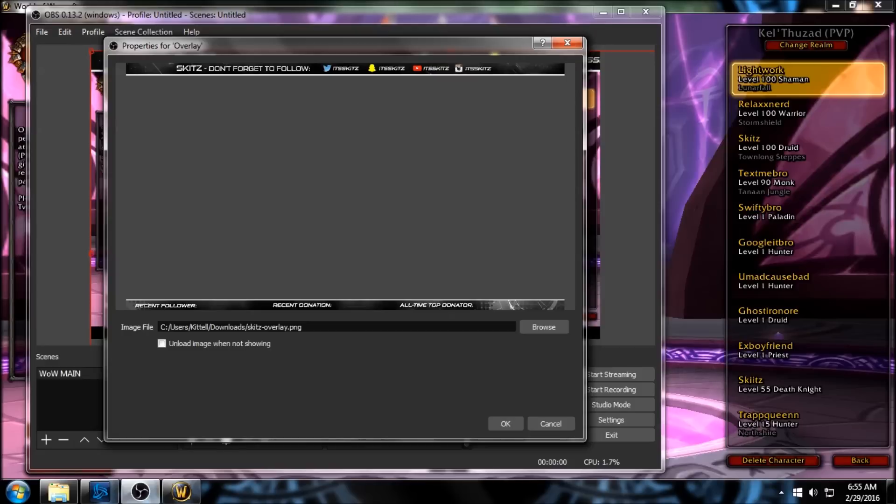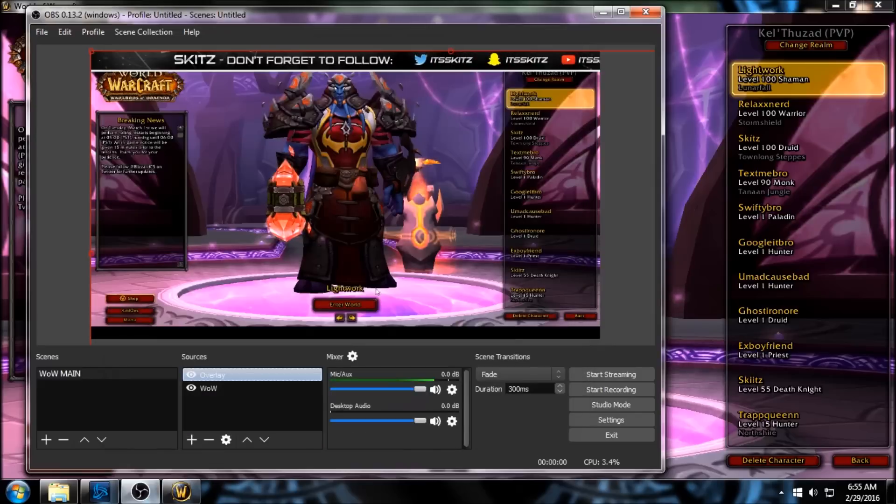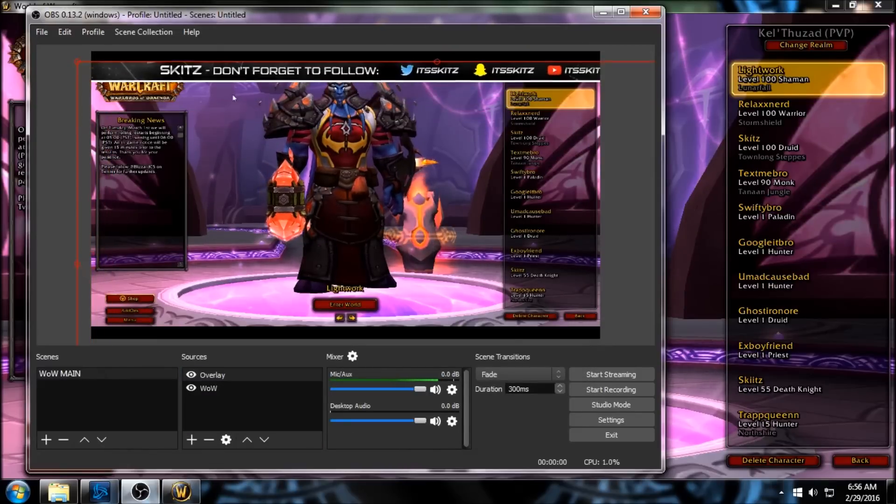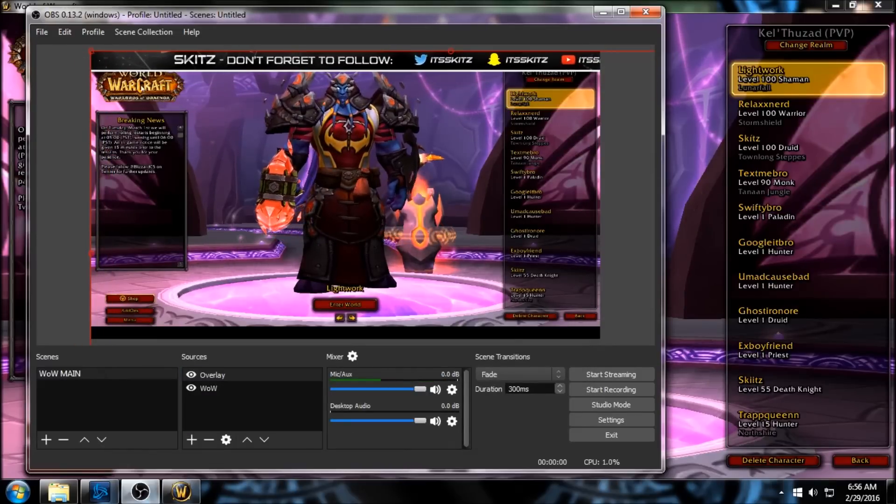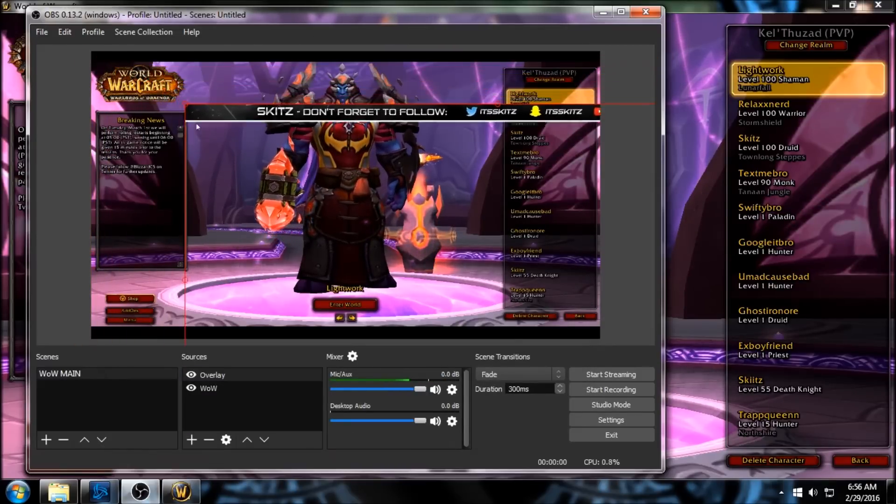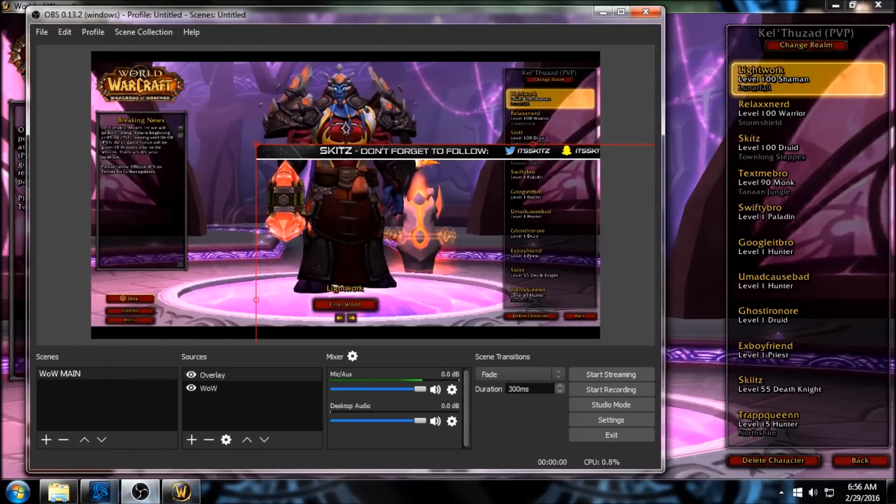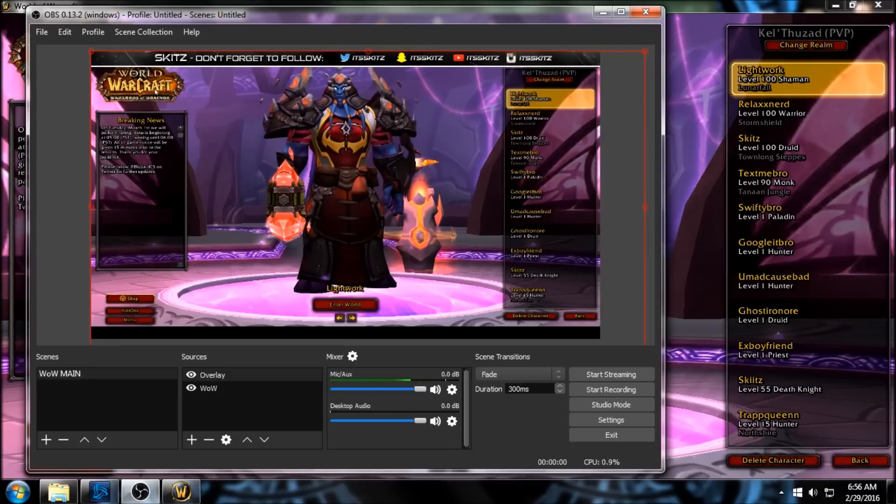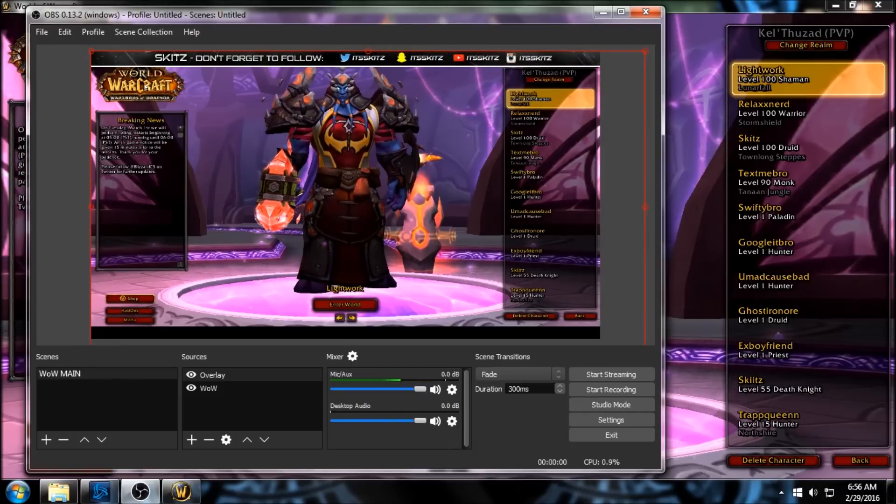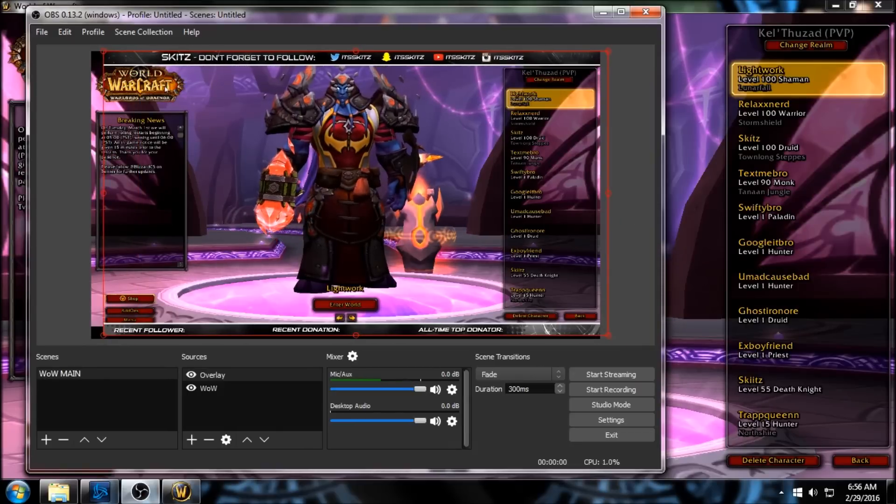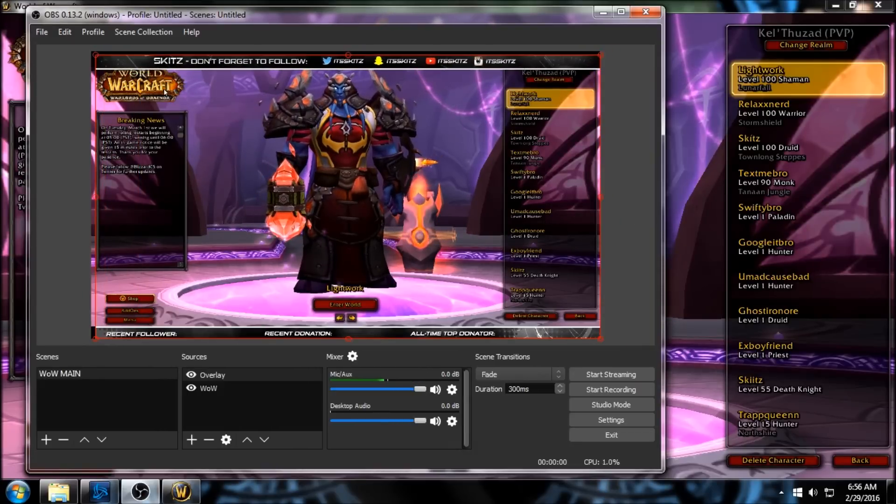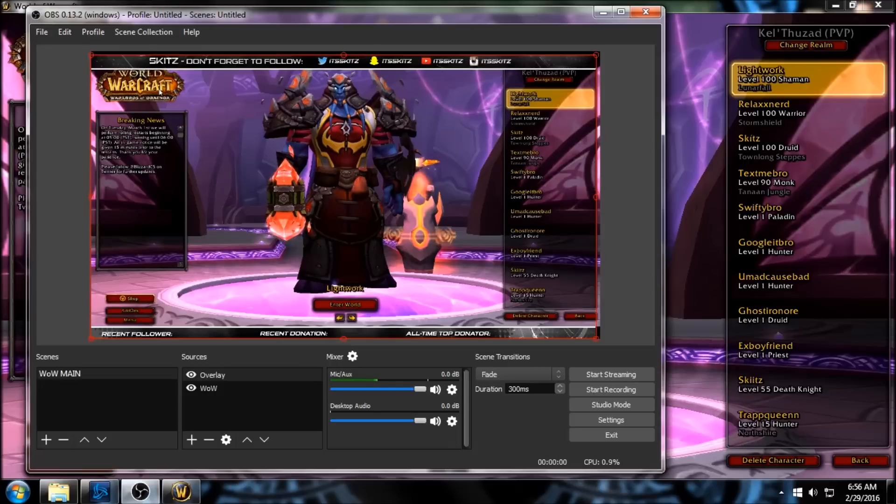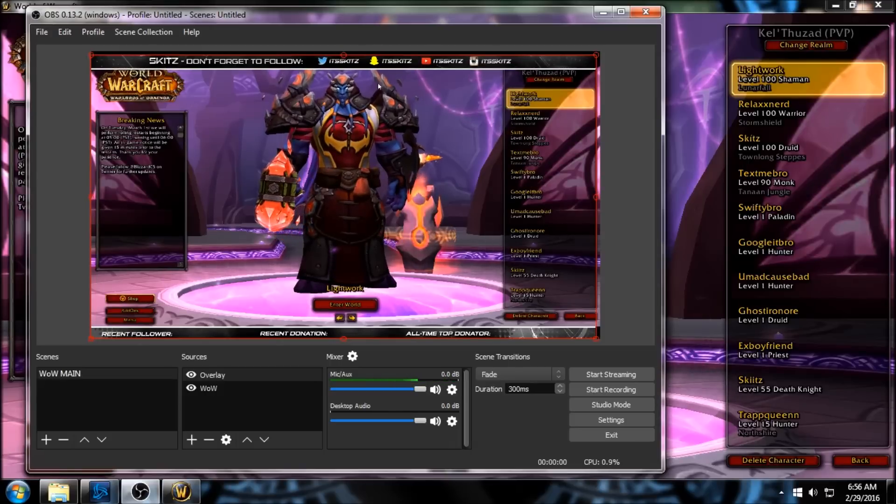So double-click on our overlay. As you can see, it pops up in a preview, and then we'll click OK. There it is. You can click and drag it. I'm gonna downsize it so it fits, slide it back up... a little bit too big still.